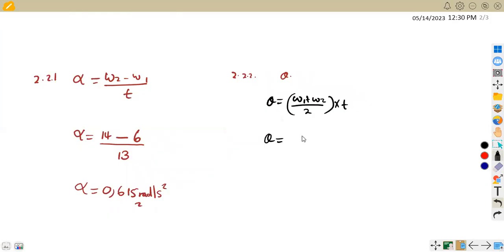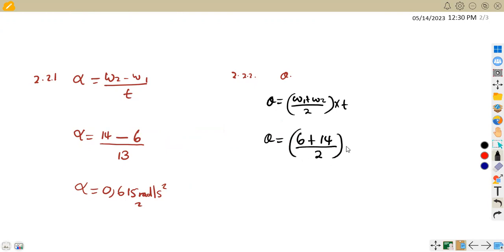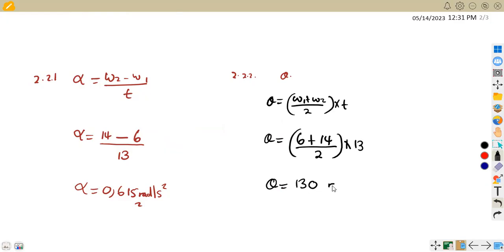So theta = (6 + 14)/2 × 13, which gives us 130 radians. Take note that theta is measured in radians.